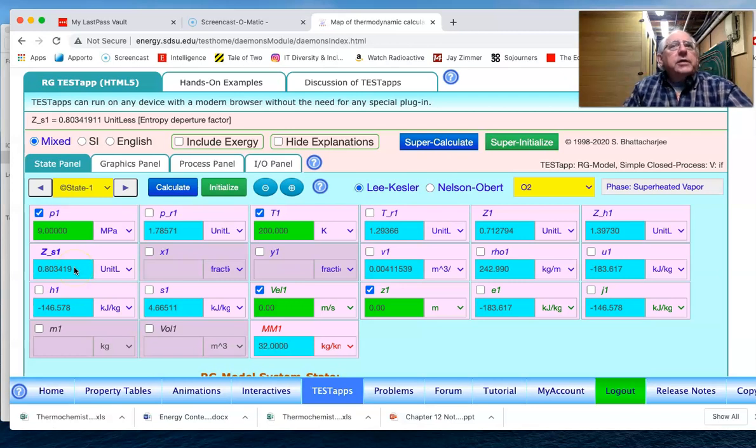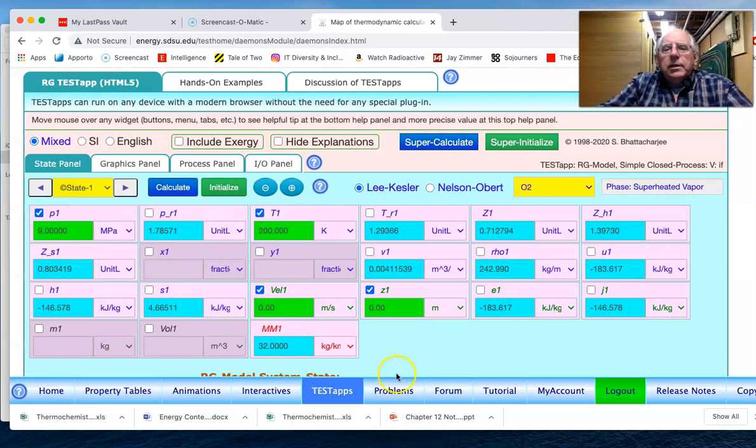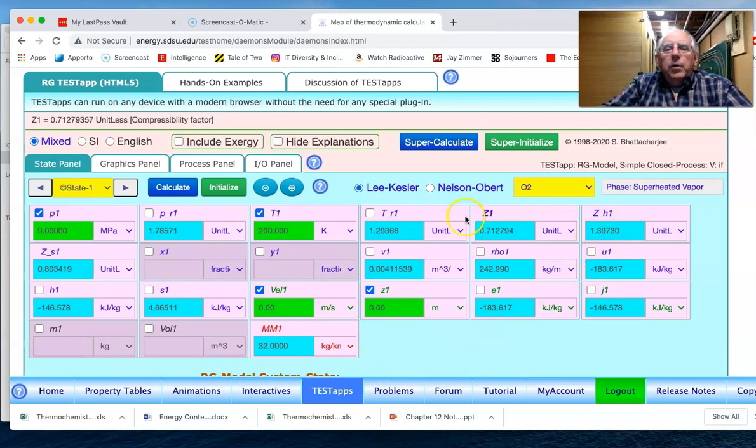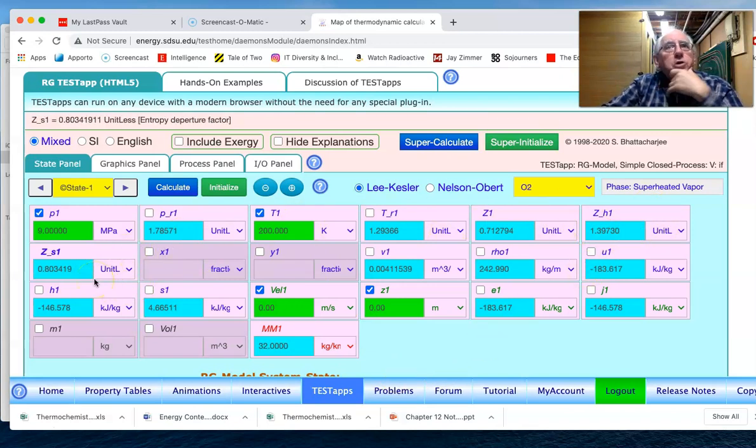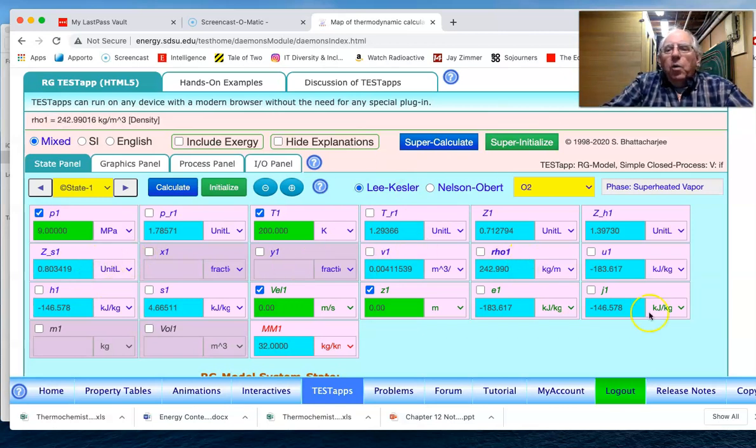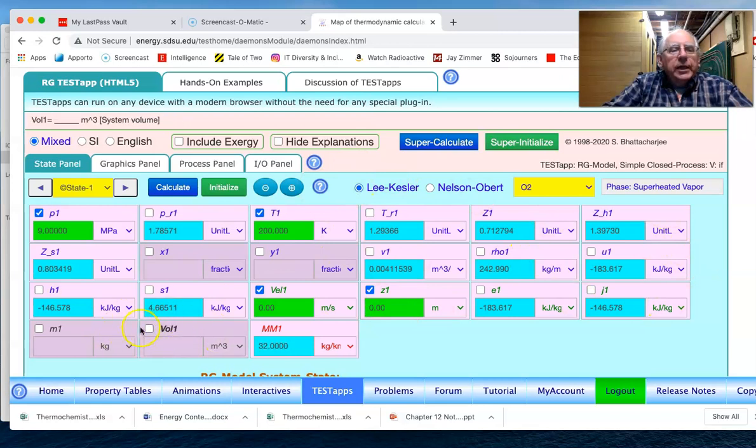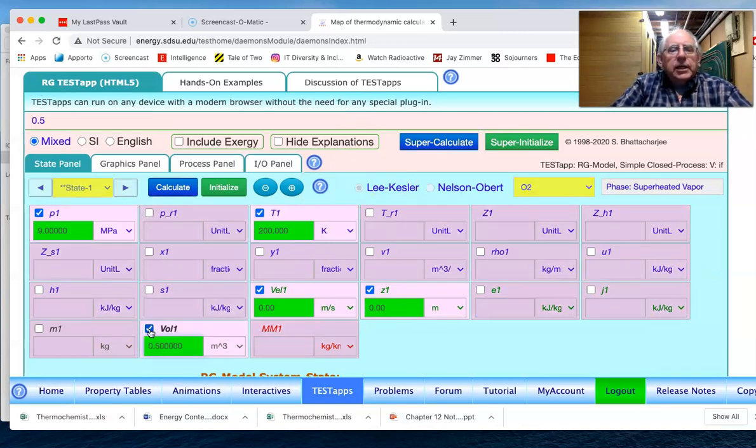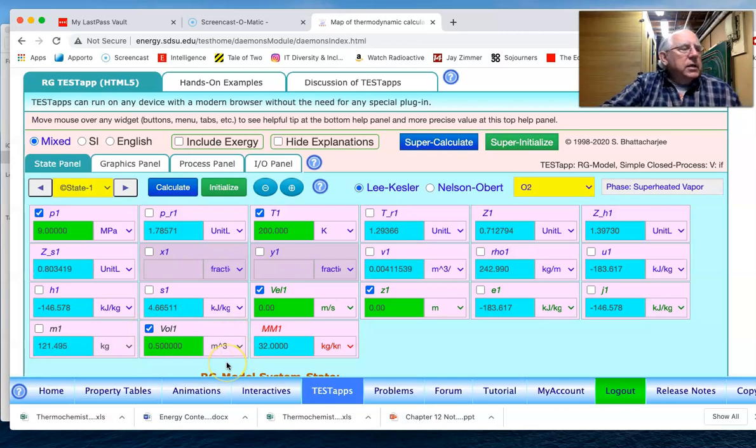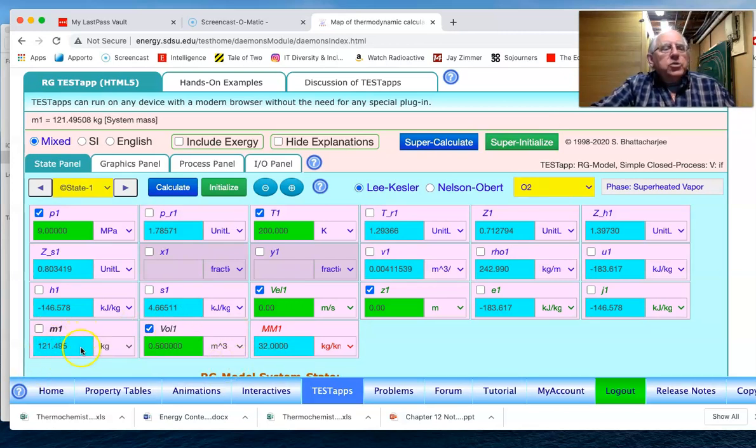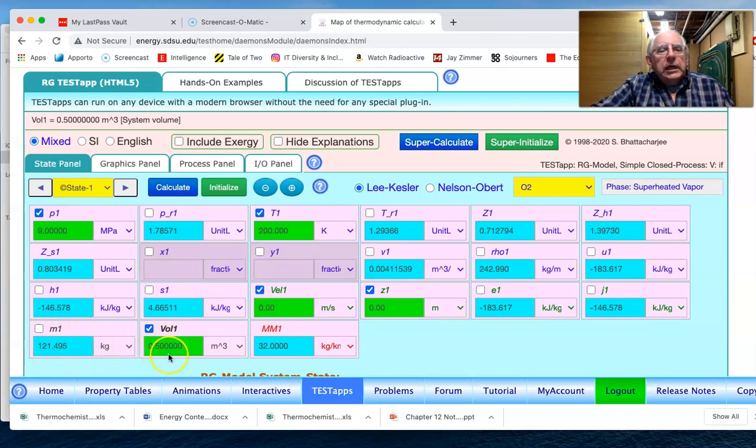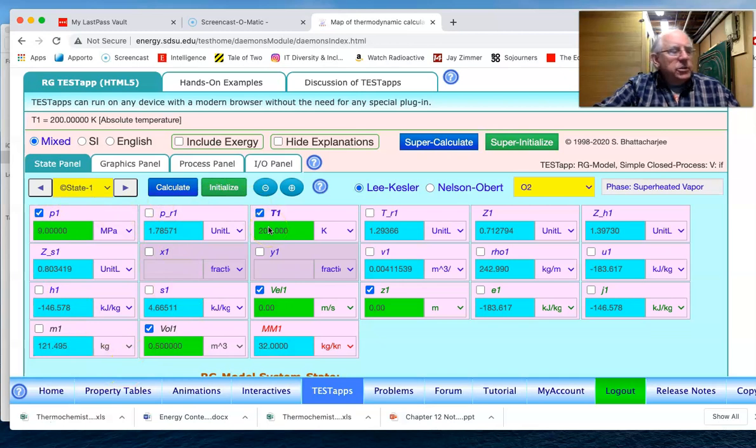We would use those charts if we were actually using the charts to solve this particular problem. What else do we know in this problem before we leave? We know that the size of the vessel is 0.5 cubic meters, and so we have 121 kilograms of oxygen in this tank at those conditions.